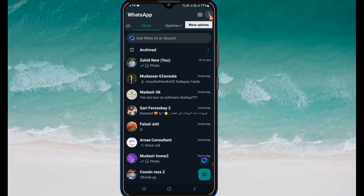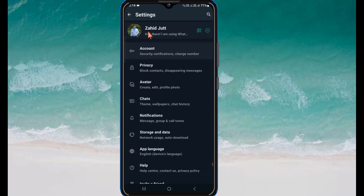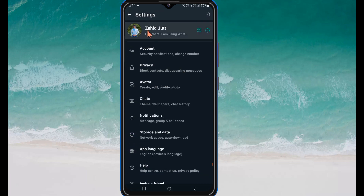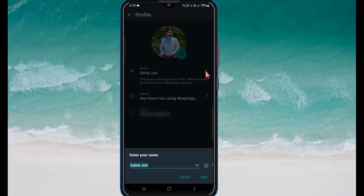Firstly, open WhatsApp. Here you can see three dots in the upper right corner — click on it. Then click on Settings, then click on Profile. Here you can see the Name field, so click on the pin icon.